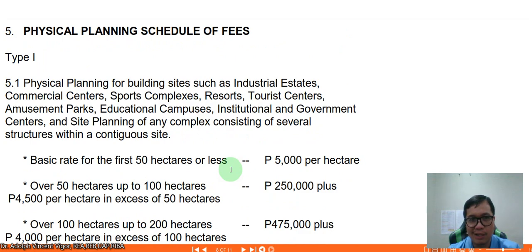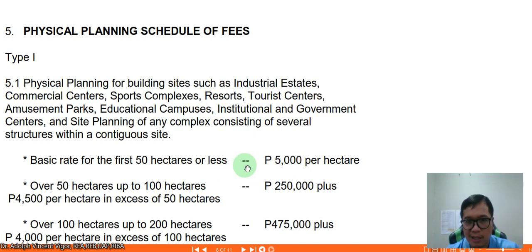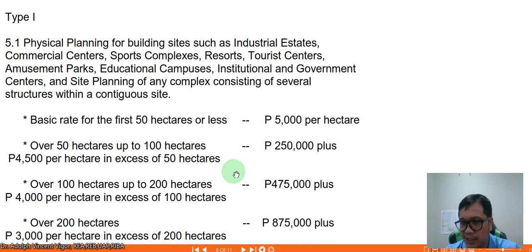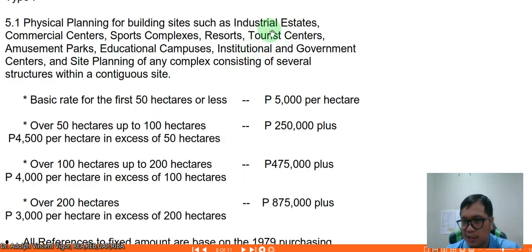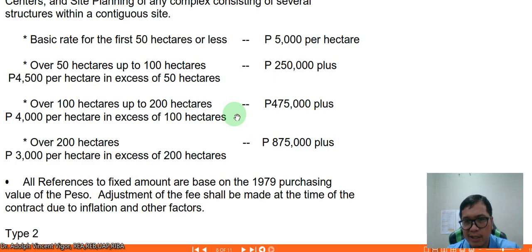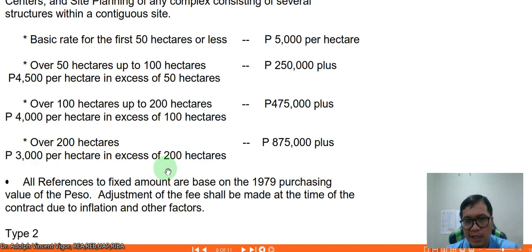The fee schedule for physical planning differs from other specialized allied services. Basic rates: for the first 50 hectares — ₱5,000 per hectare; over 50 up to 100 hectares — ₱250,000 plus ₱4,500 per hectare in excess of 50; 100 to 200 hectares — ₱475,000 plus ₱4,000 per hectare in excess of 100; over 200 hectares — ₱875,000 plus ₱3,000 per hectare in excess of 200. Note that these rates are still based on 1979 peso values and should be adjusted for inflation.